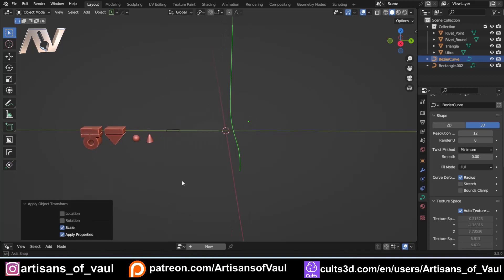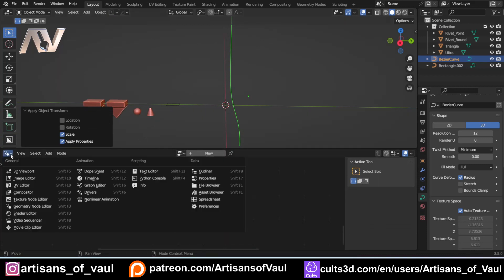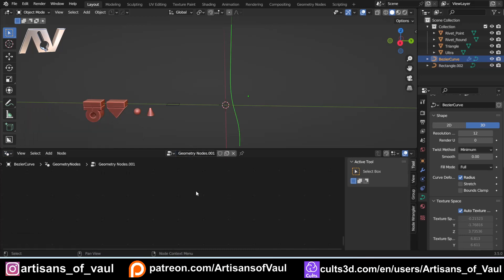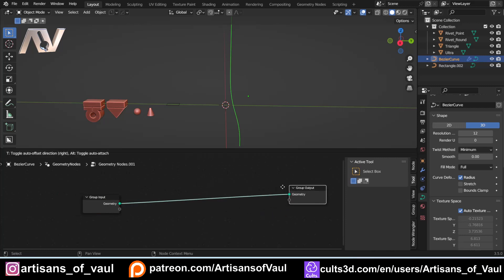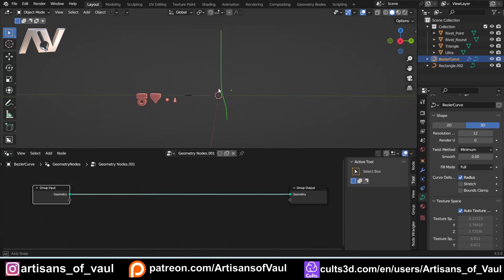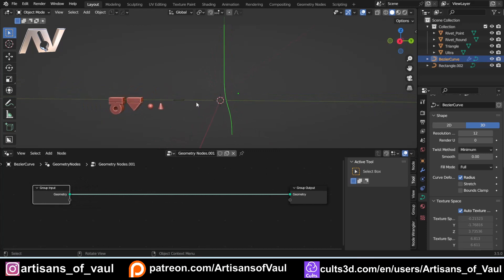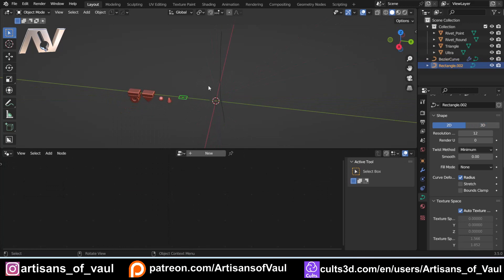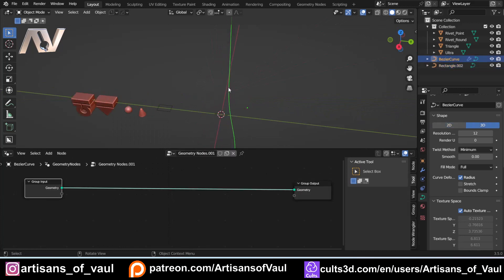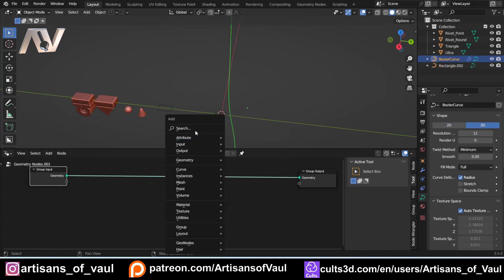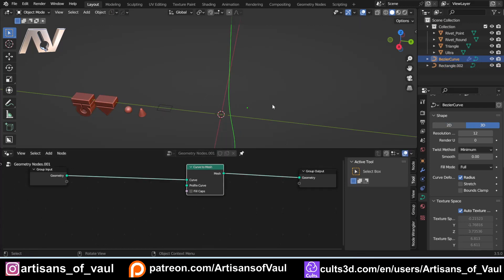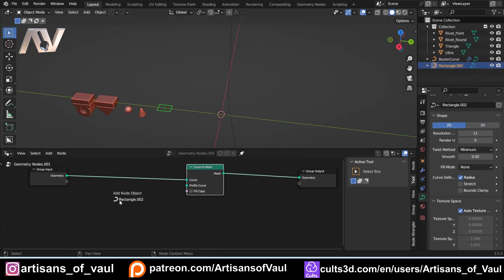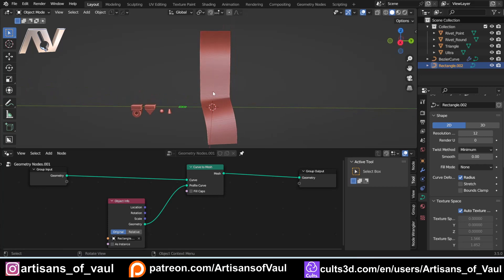Now we can start making our geometry nodes. Drag up to get the geometry node area; if you don't have it click there and go to Geometry Node Editor. Click New, and if you can't find your nodes press A then the decimal point on the numpad to zoom to them. We need to set this up from the very beginning. First, to get our terugé using the rectangle as the fill shape, click the pin button so you don't have to keep clicking back. Shift+A, Curve to Mesh, bring that in, then select our rectangle for the Profile Curve.